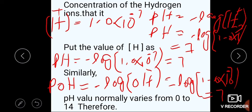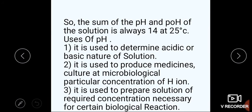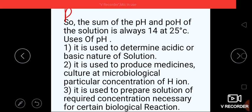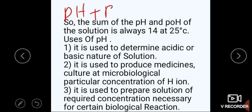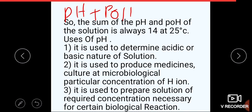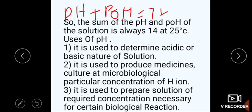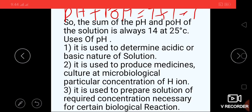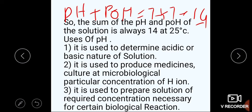The pH value normally varies from 0 to 14. If we sum both pH and pOH: pH + pOH = 7 + 7 = 14. So the sum of pH and pOH of a solution is always 14 at 25 degrees Celsius. This gives us the range of 0 to 14.